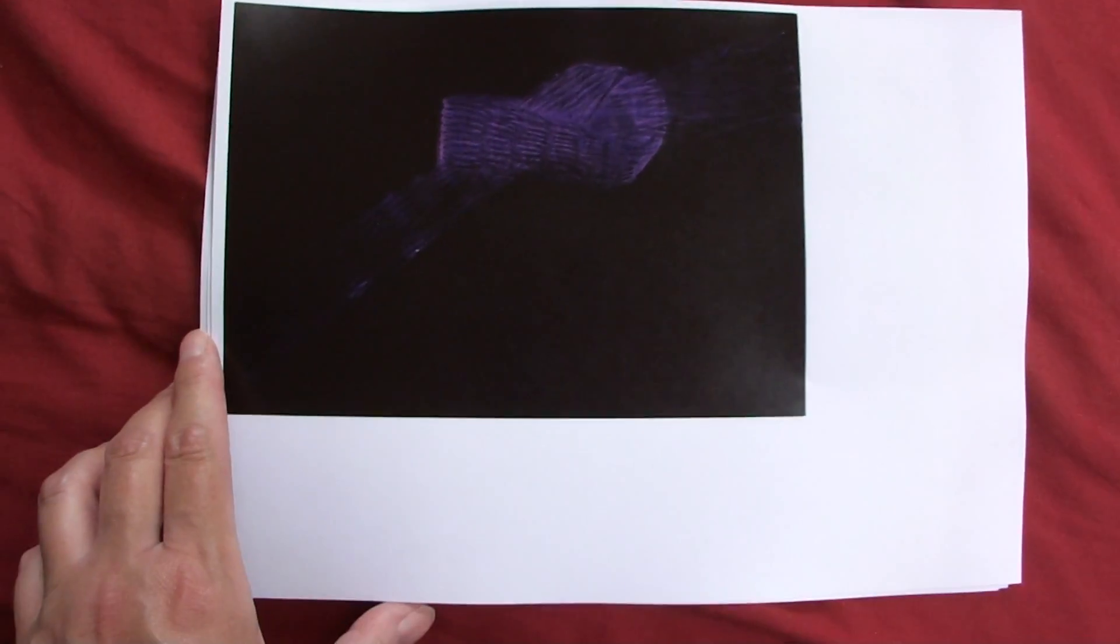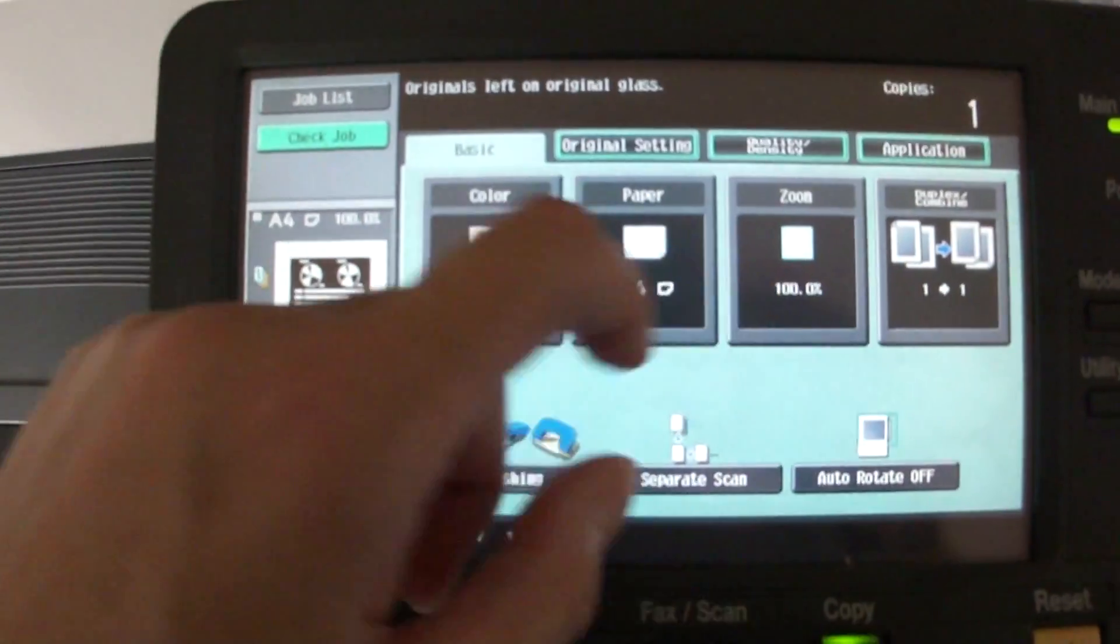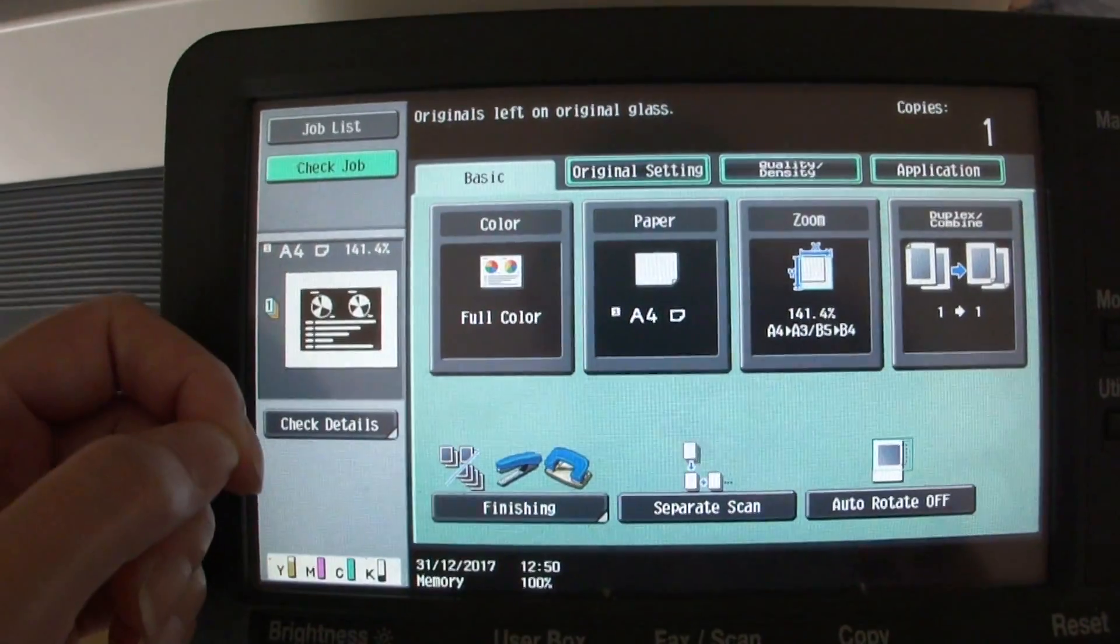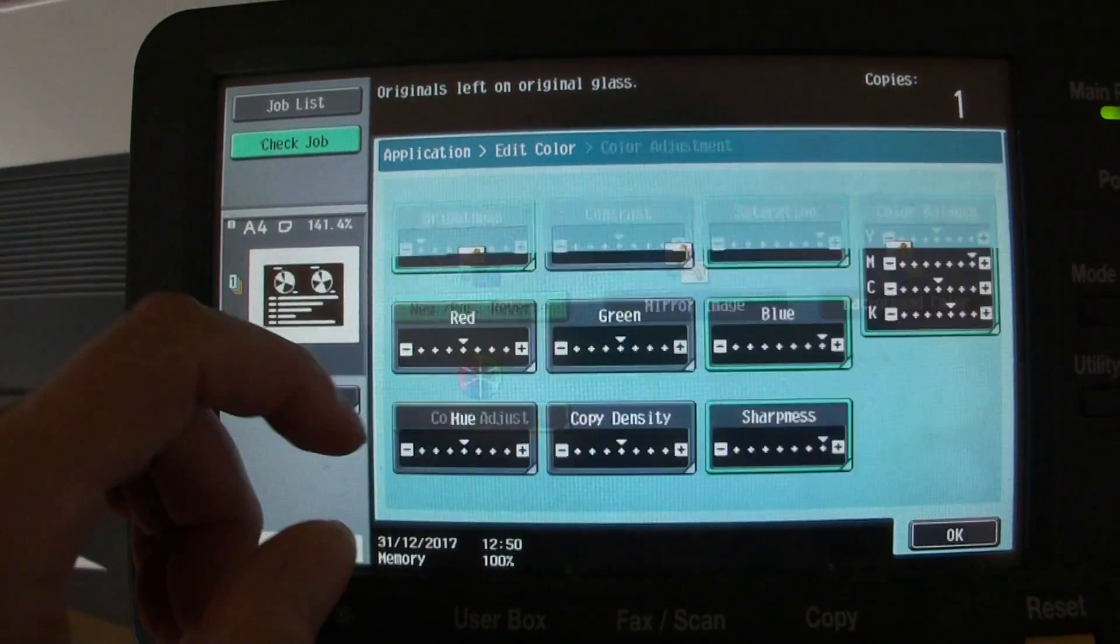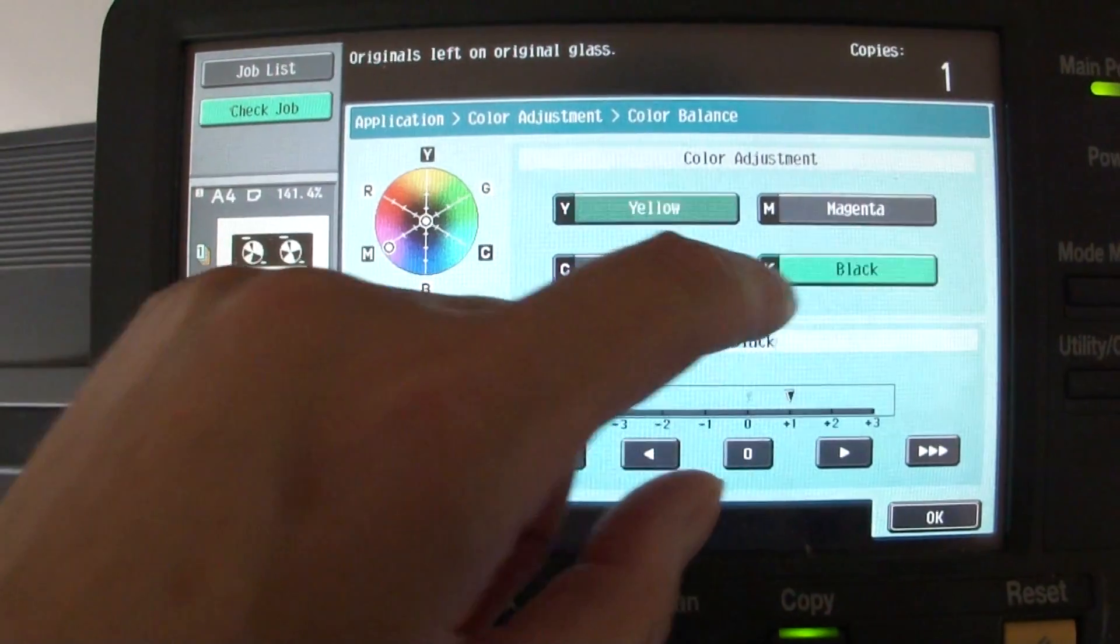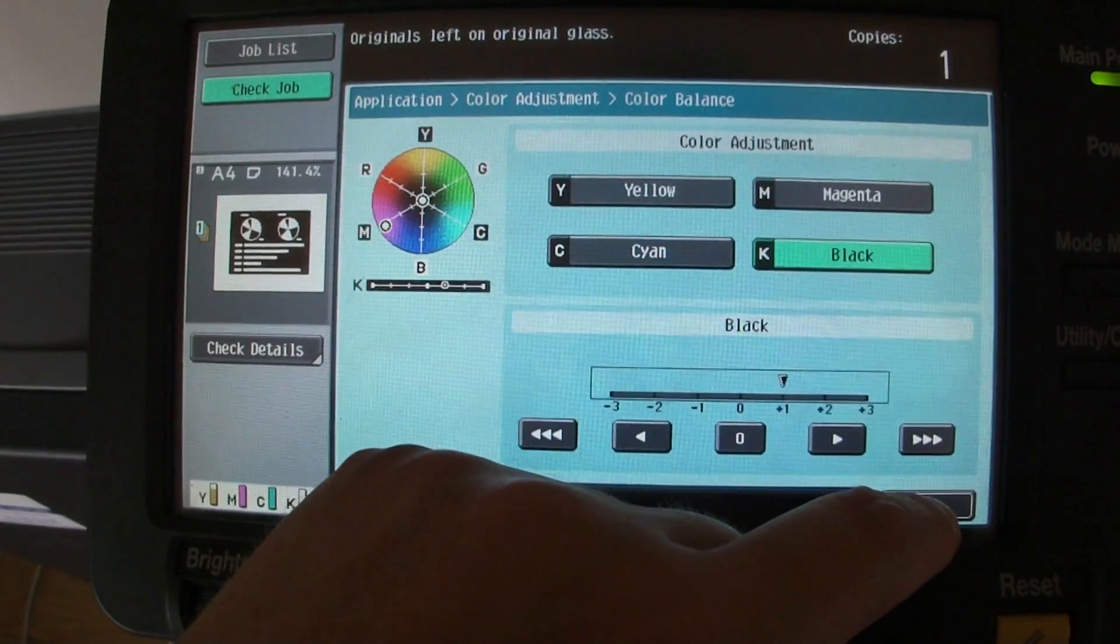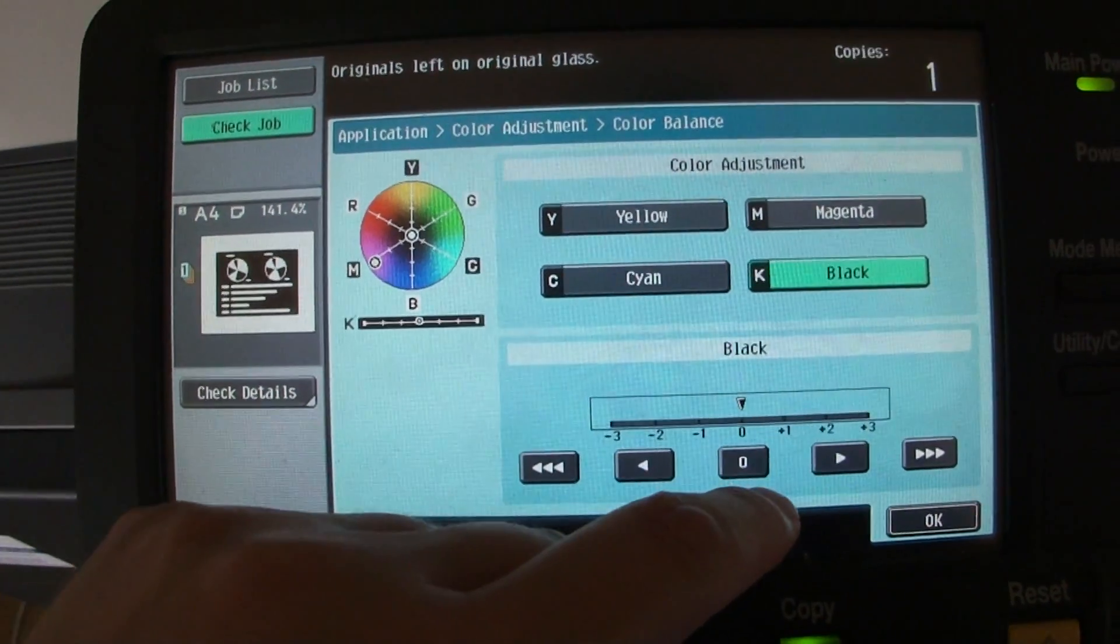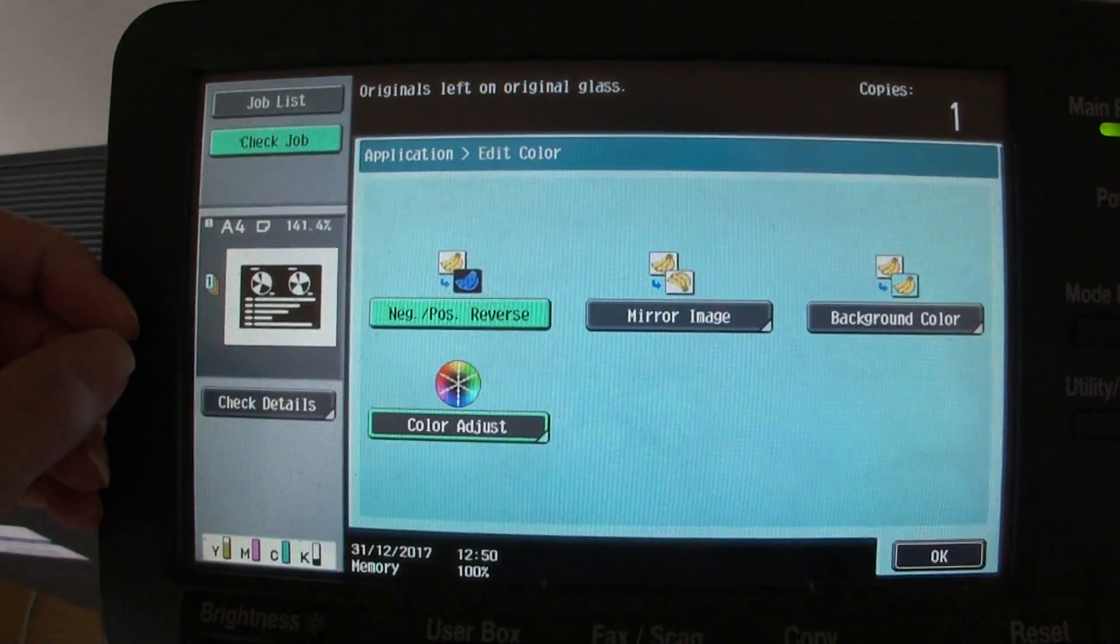But one thing we did forget - we have forgotten altogether to actually enlarge it. So we're going to enlarge it, 141.4. I'm wondering... the black, what do we do with the black? We're going to zero the black so we're going to start again with this demo, see what happens.